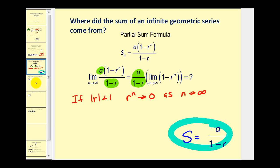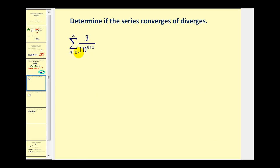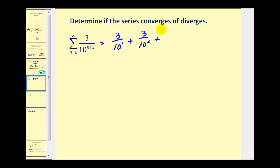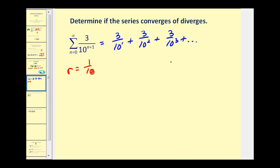Let's look at a couple more examples. Sometimes it may not be possible to recognize that a series is geometric right away, so we should start generating the terms. When n equals zero, we have three divided by ten to the first; when n equals one, three divided by ten squared; when n equals two, three divided by ten cubed, and so on. We recognize a pattern: we're multiplying the denominator by ten each time, which is the same as multiplying by one-tenth. So r is equal to one-tenth.